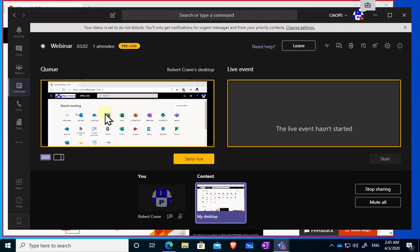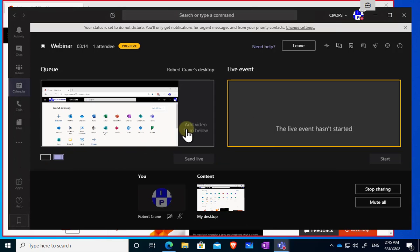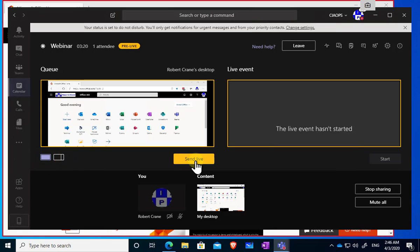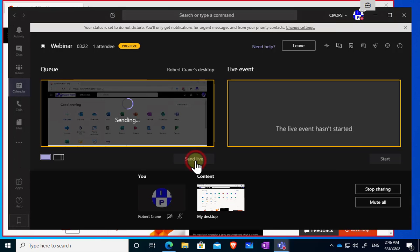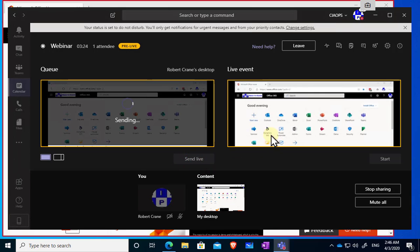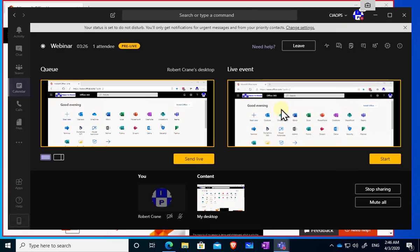Still not live yet. To send it live, I can select this button which will push it into the live event area. We can add more content over there if we wish. I'm going to send it live now — that pushes it into the ready state. But as yet we still haven't actually started the event.